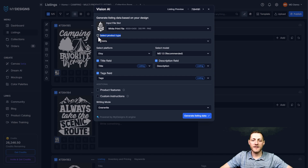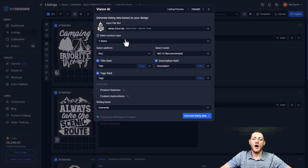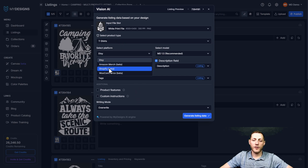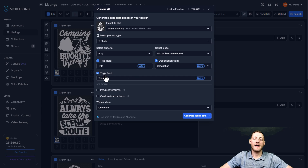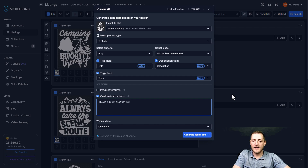We want to go to the next step: select your product type. We have it set to t-shirt, but we're going to be doing a multi-product listing. For this example, I'm going to use a sweatshirt and a t-shirt — a Gildan 18,000 sweatshirt and a Bella 3001 t-shirt. The platform we're doing this for is Etsy. I'm going to leave the model set to our newest model, and leave title, description, and tag all selected so it generates all three.